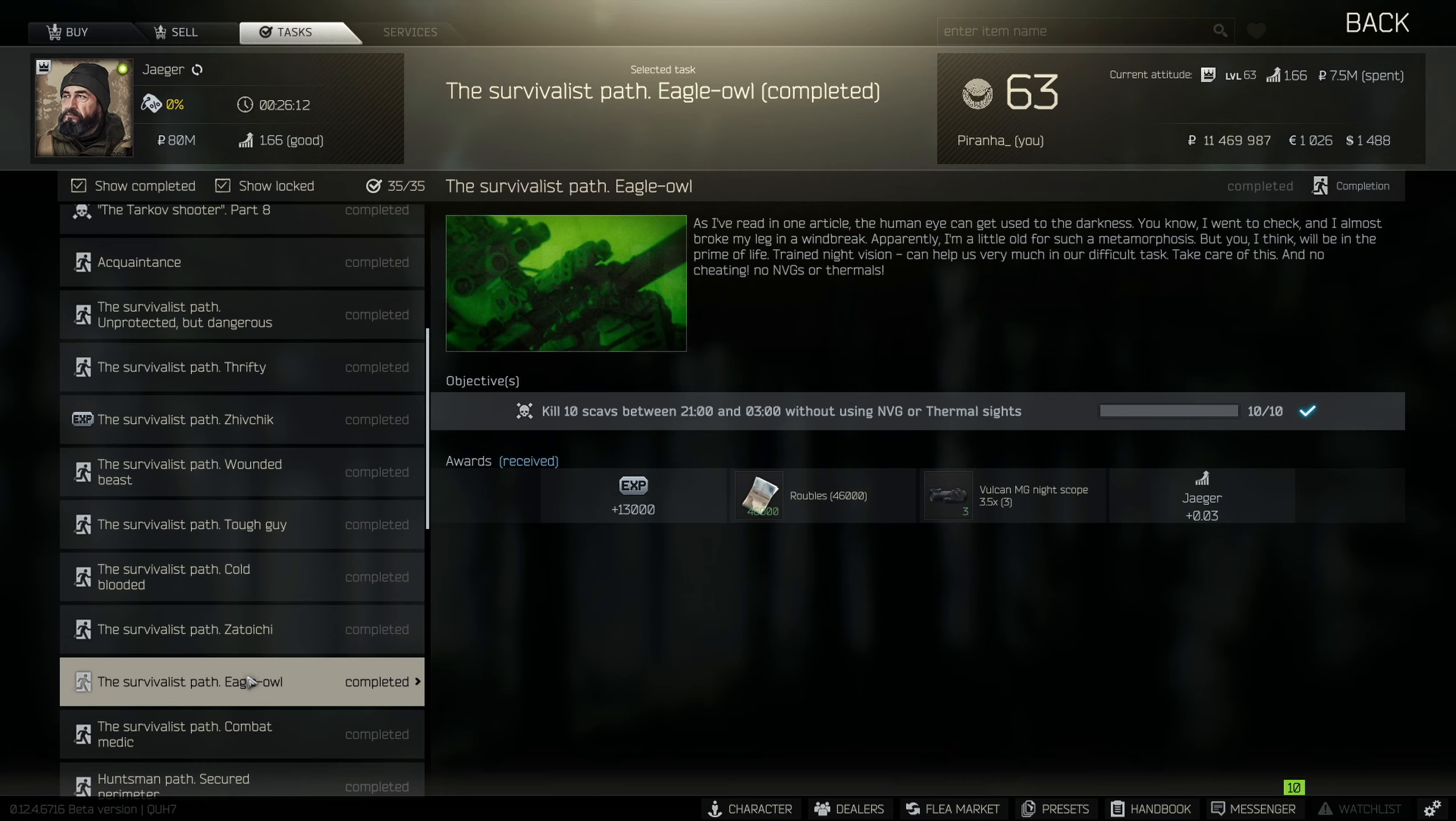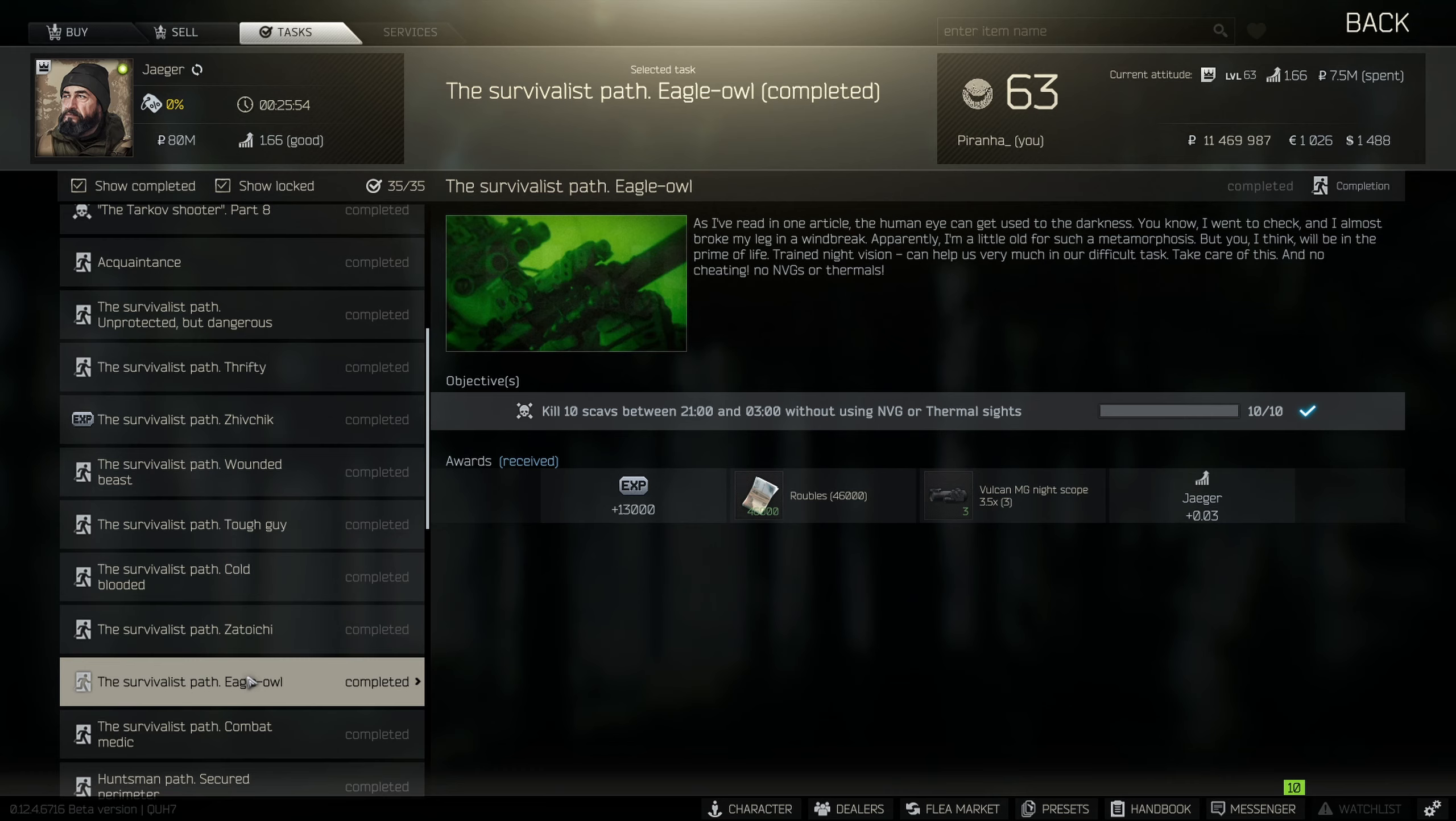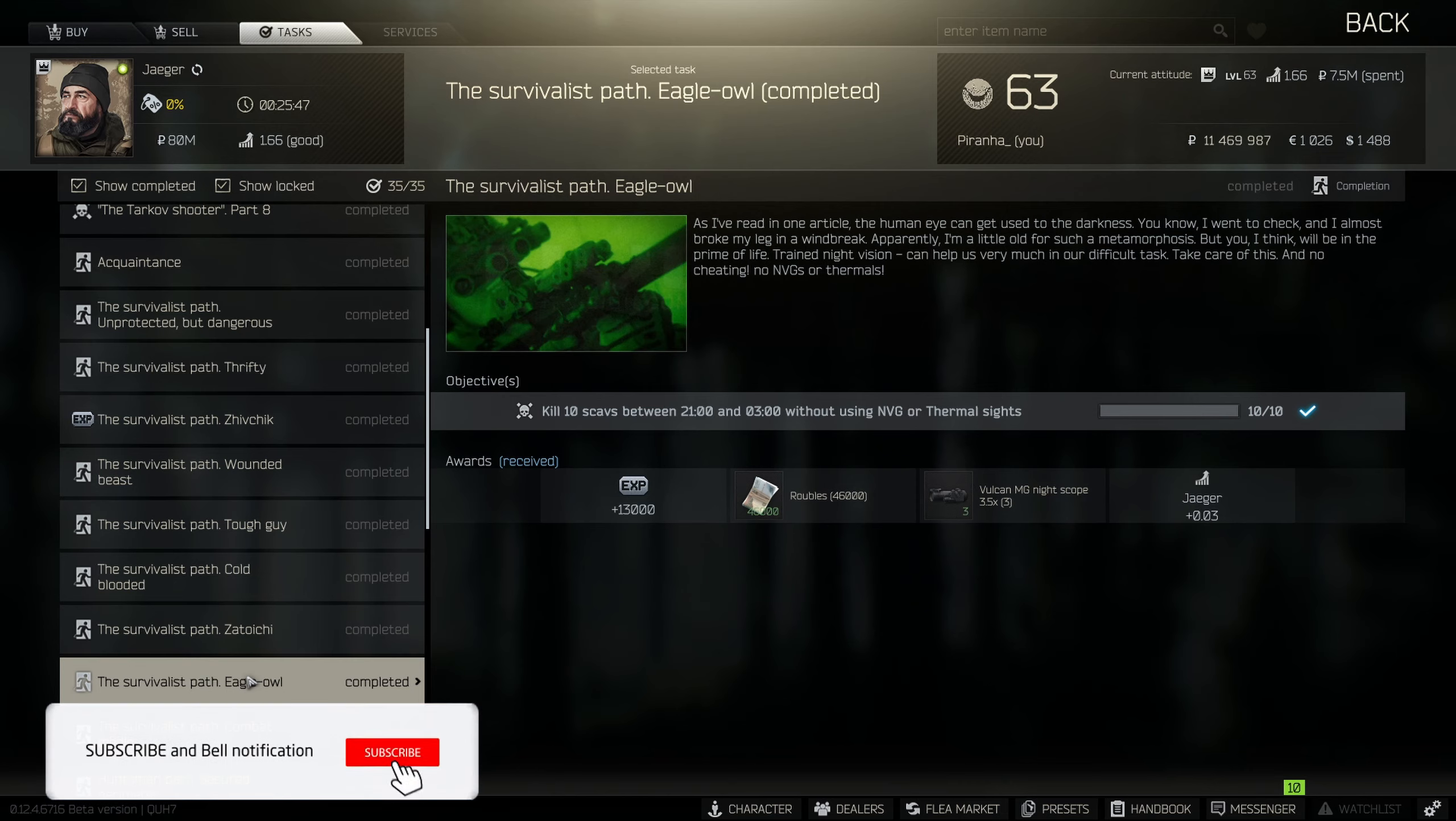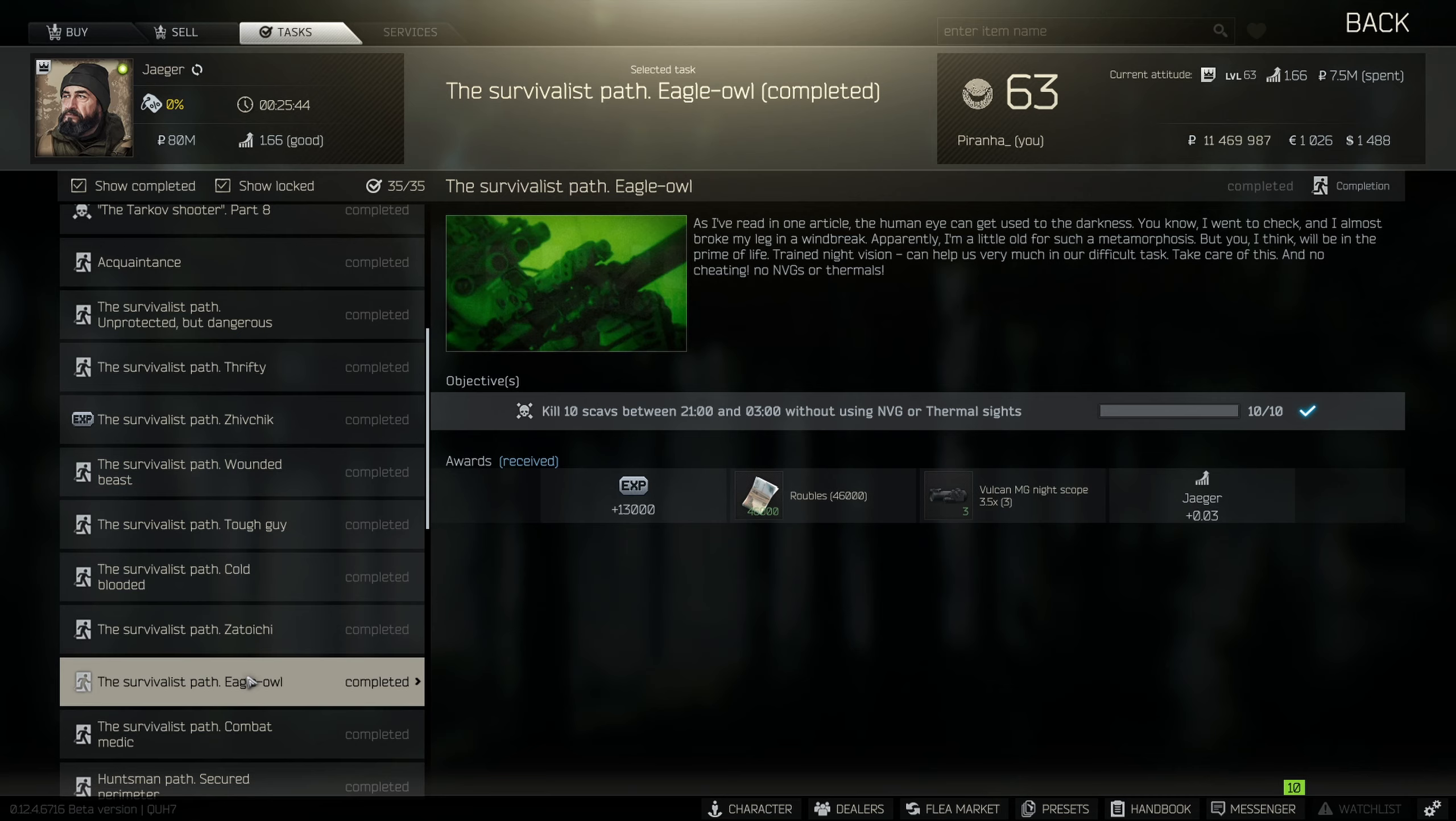The crazy thing about this task is that even though it states 0300 being the last moment that you can kill scavs, on Factory it actually still counts. Factory has a static daytime and nighttime cycle, and nighttime in Factory is 0328 which still counts for this task. So I would actually recommend if you just want to get this task done quickly, go into Factory and get it done.